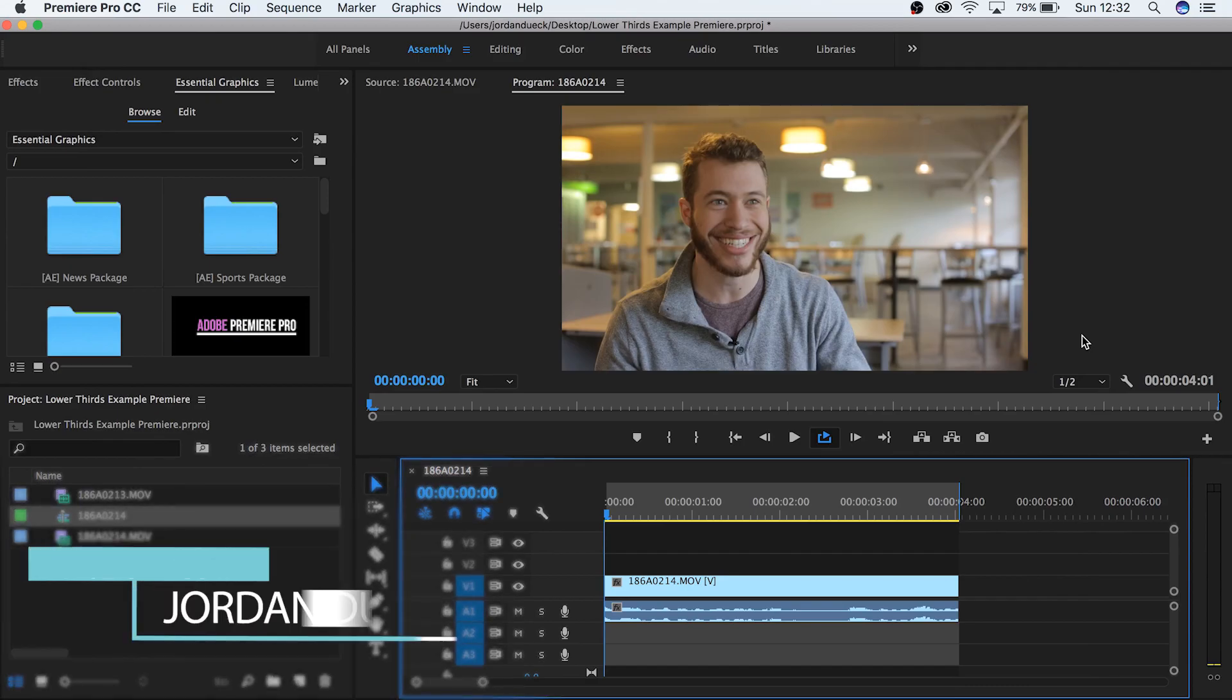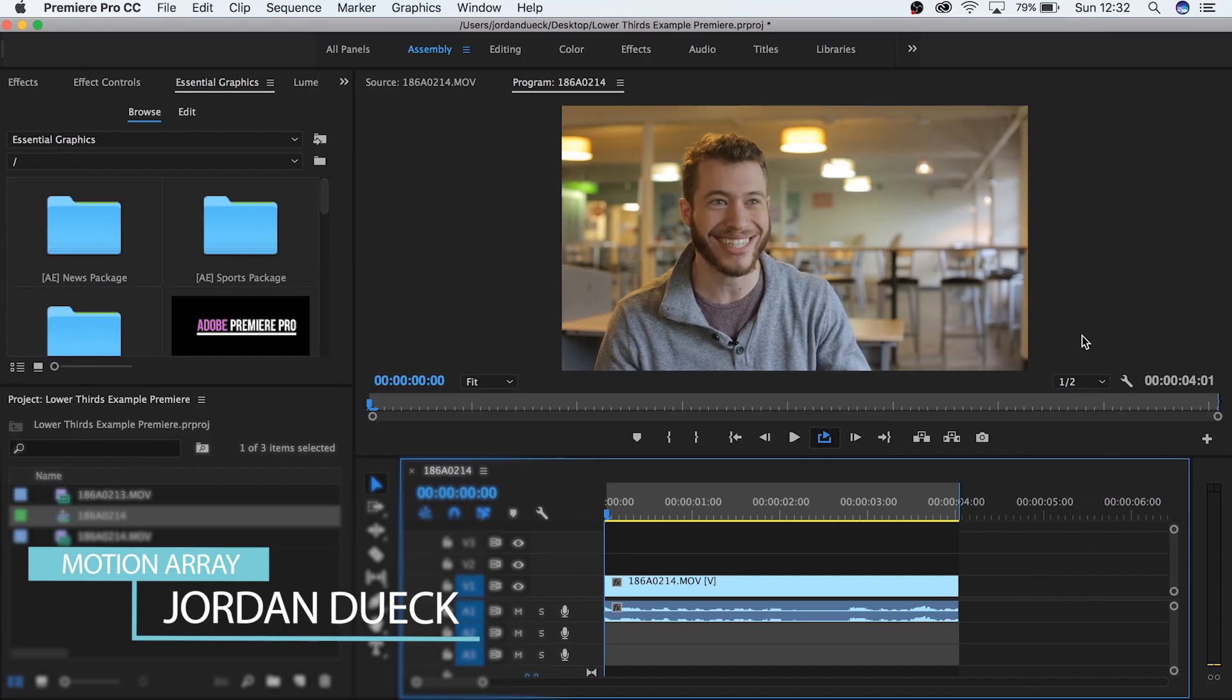Hi guys, this is Jordan with Motion Array and today we're going to look at how to create simple lower thirds inside of Premiere Pro.